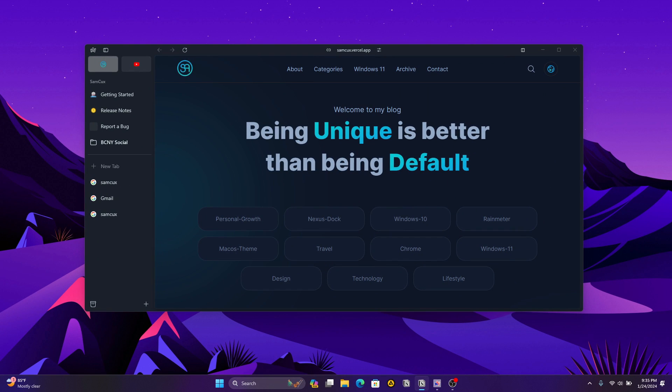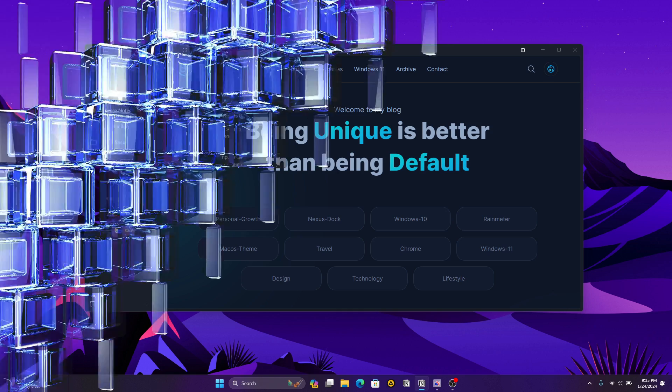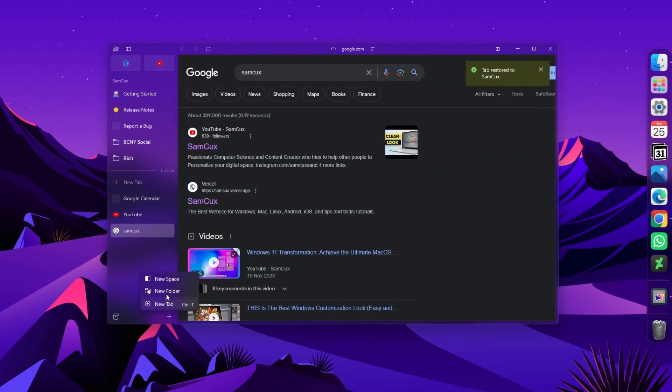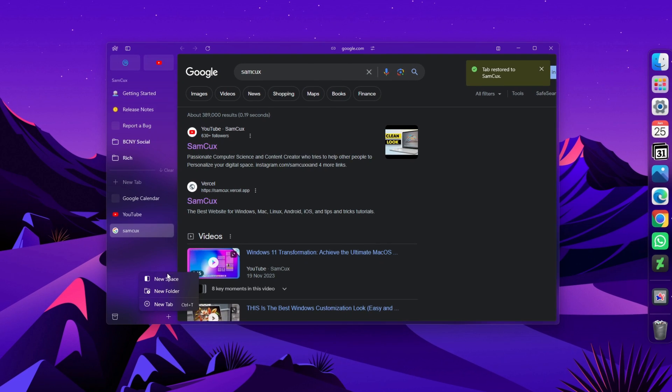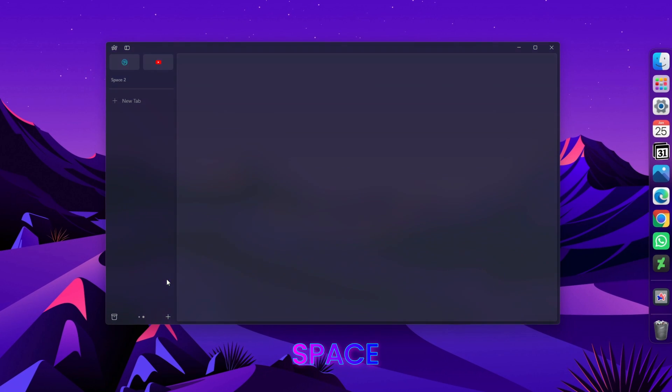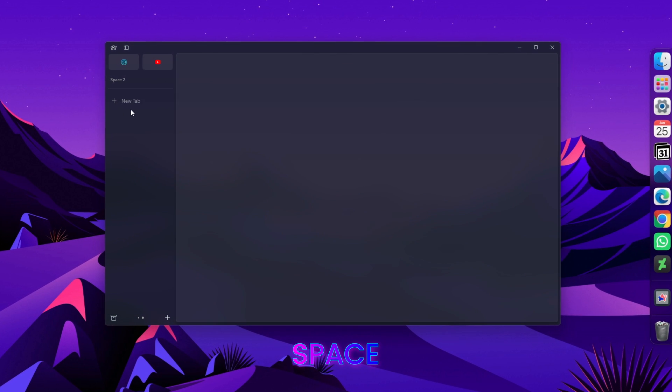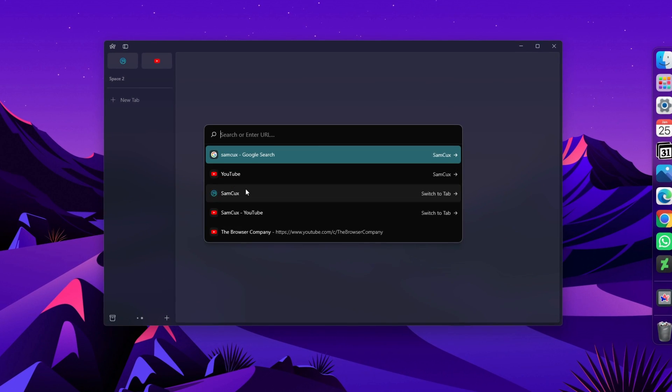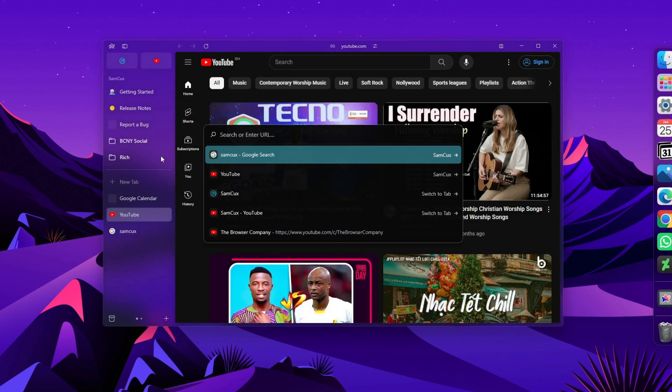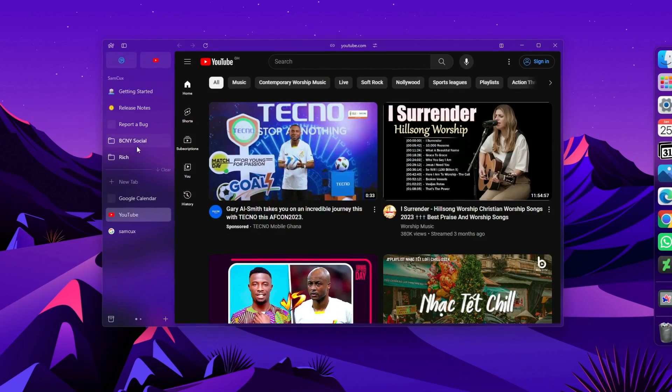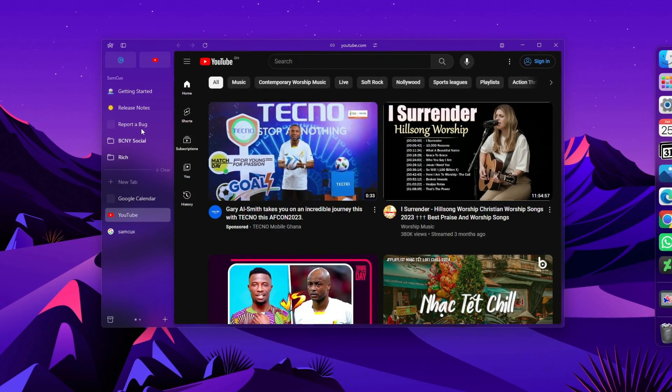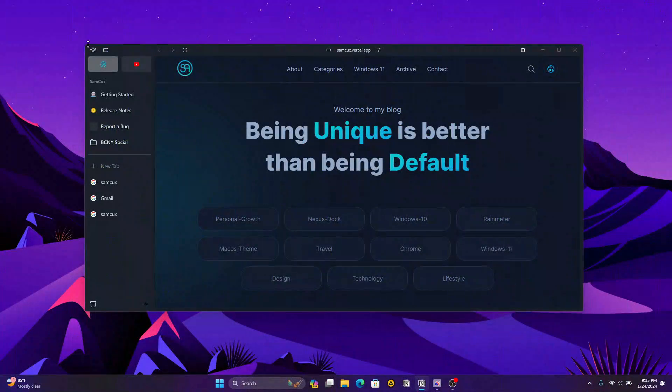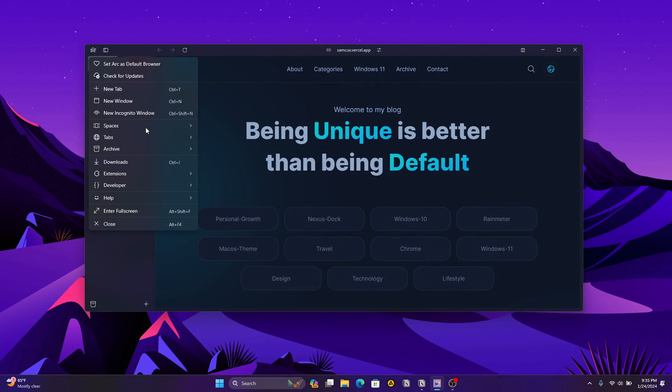First, let's talk about what makes Arc browser special. Have you ever wished you could organize your browser tabs based on tasks? Arc browser introduces Spaces, allowing you to create different spaces for work, personal projects, or research. It's a game changer for multi-tasking.